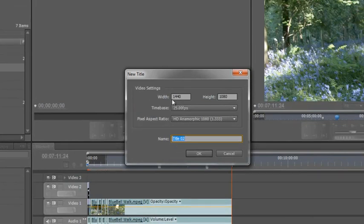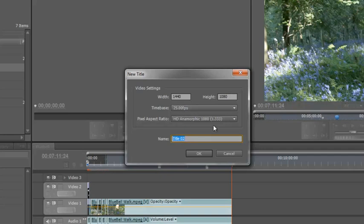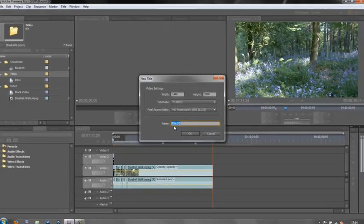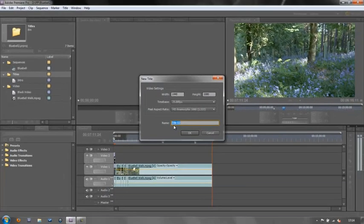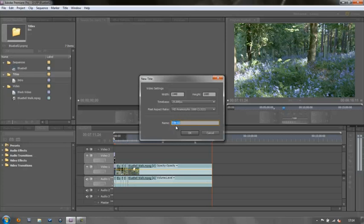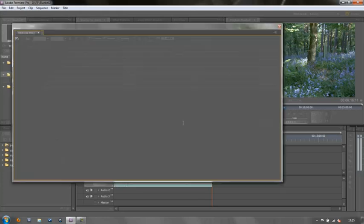Ensure that it's the same width and the same height as your project, the same frame rate, the same pixel aspect ratio, and then name it. It's always important to name your titles because if you don't, you can end up with a whole series of titles 02, 03, 04, 05. I've had loads and loads of them. And if you don't name them, then you don't know what they are and you've spent hours trying to find the right one to edit them. So let's call this one credits and then click OK.